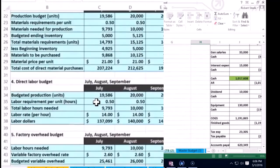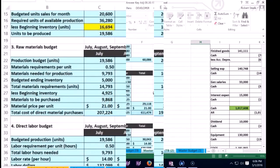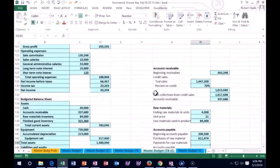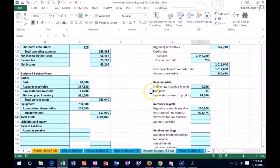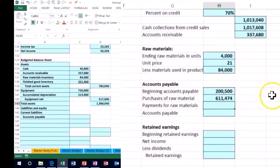We're going to say this equals and scroll up to our purchases area up top where we purchase the materials. We have the $611,474 of purchases of materials. That's the only thing we use the payable account for in this company.